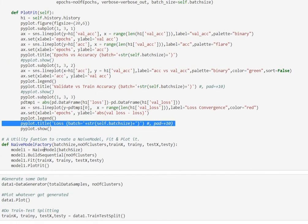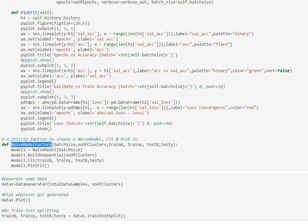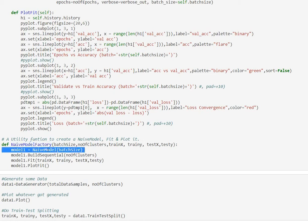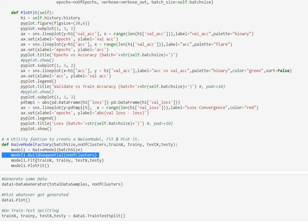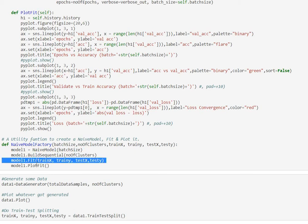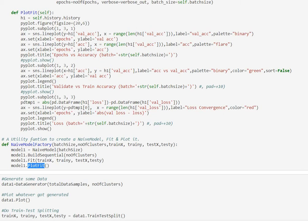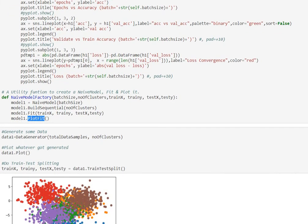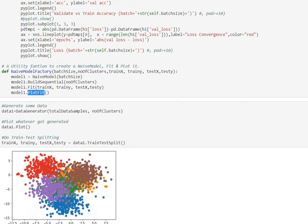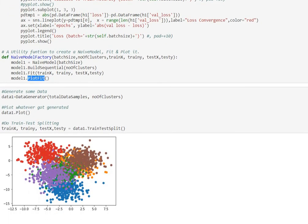Then I do have a naive model factory which is a utility function that when given the batch size and training and test data it basically creates an instance of my naive model, fundamentally fits the model and plots the model. So it does everything for me, which is one line of code we would have to invoke.